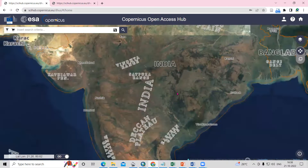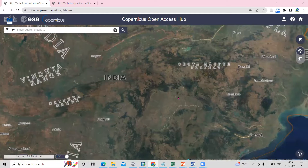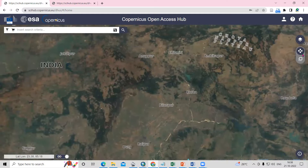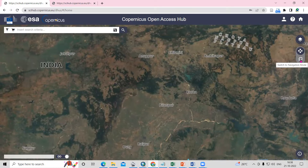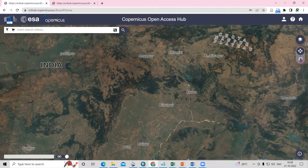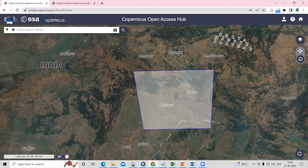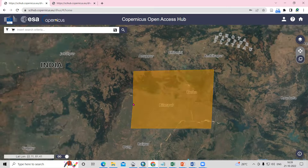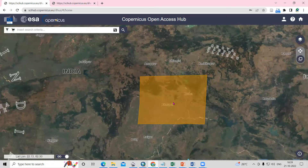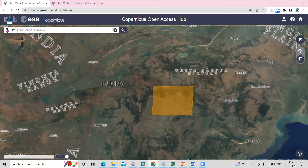You need to select a particular area for which you want to download the Sentinel-2 image. Switch to navigation mode and click your interested study area. Use your left click on the mouse to draw the area, and when you want to finish, just double-click. After selecting this area, click here to proceed.